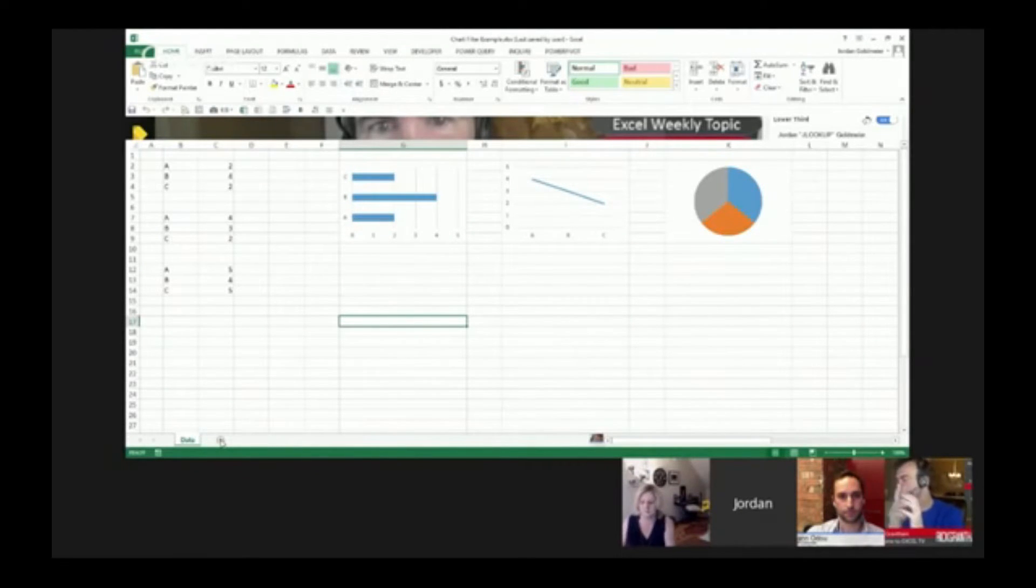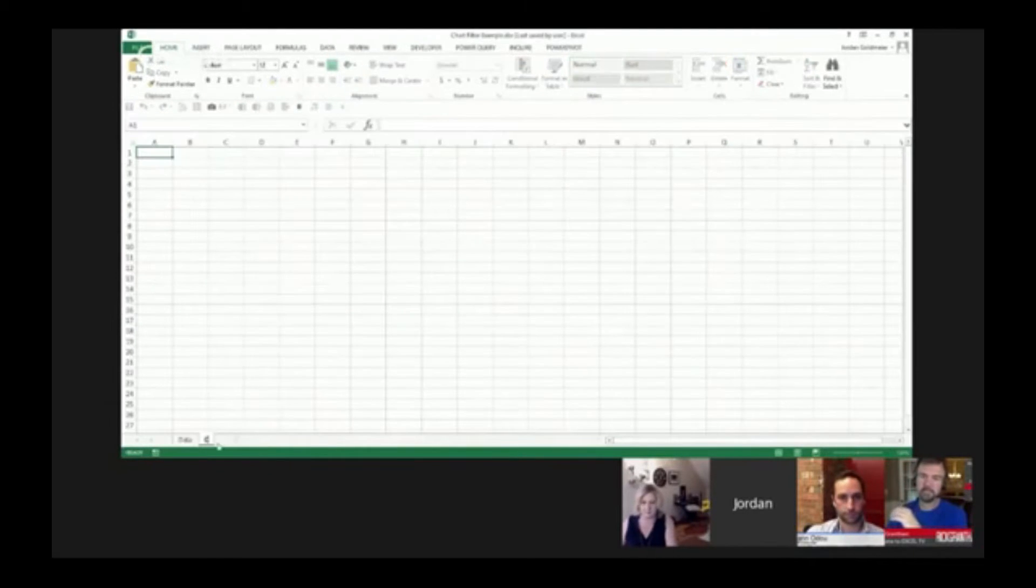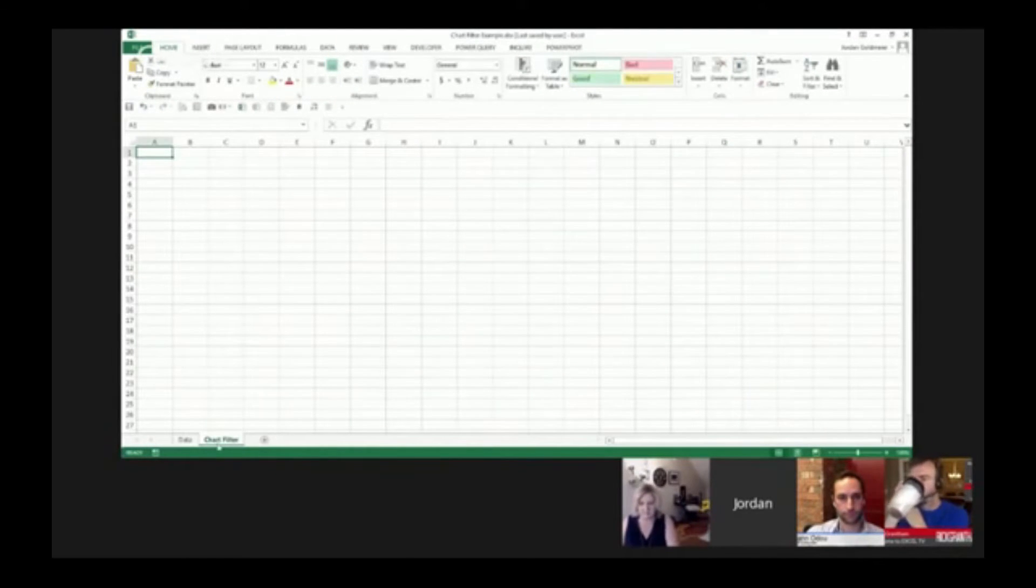Let's start a new tab here. I'm going to call this chart filter. I'm going to hit enter, and that's going to be our new tab.